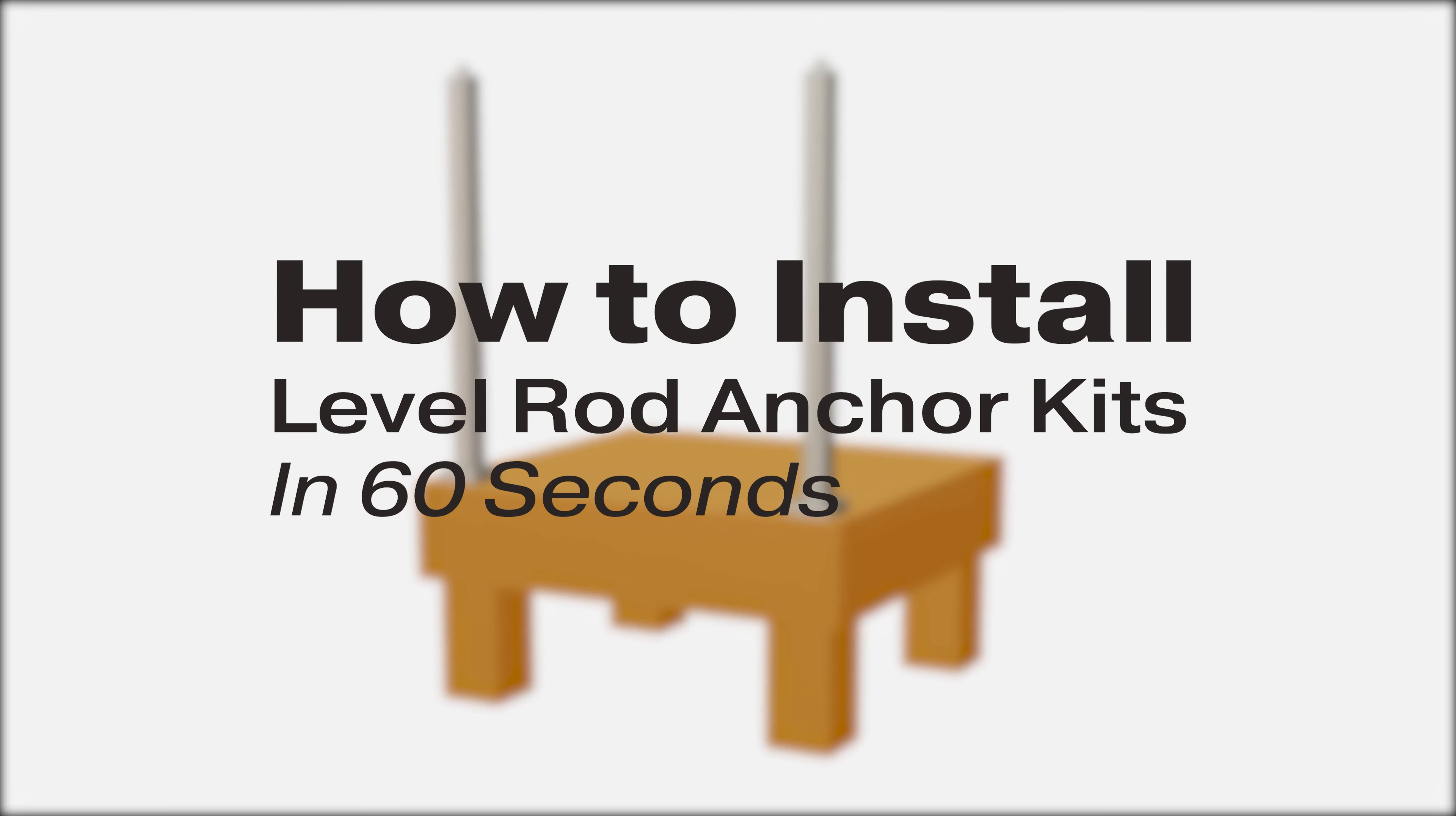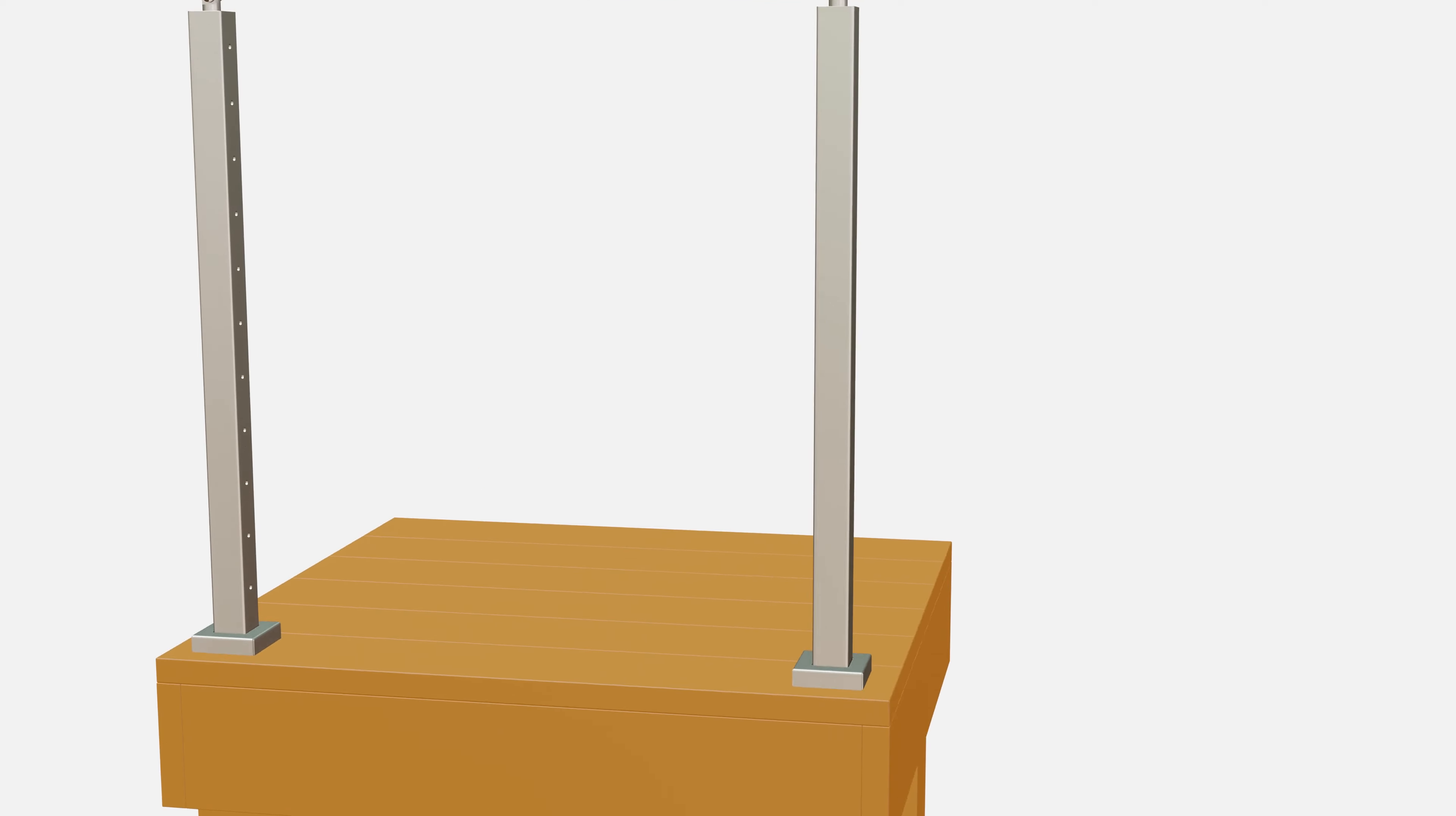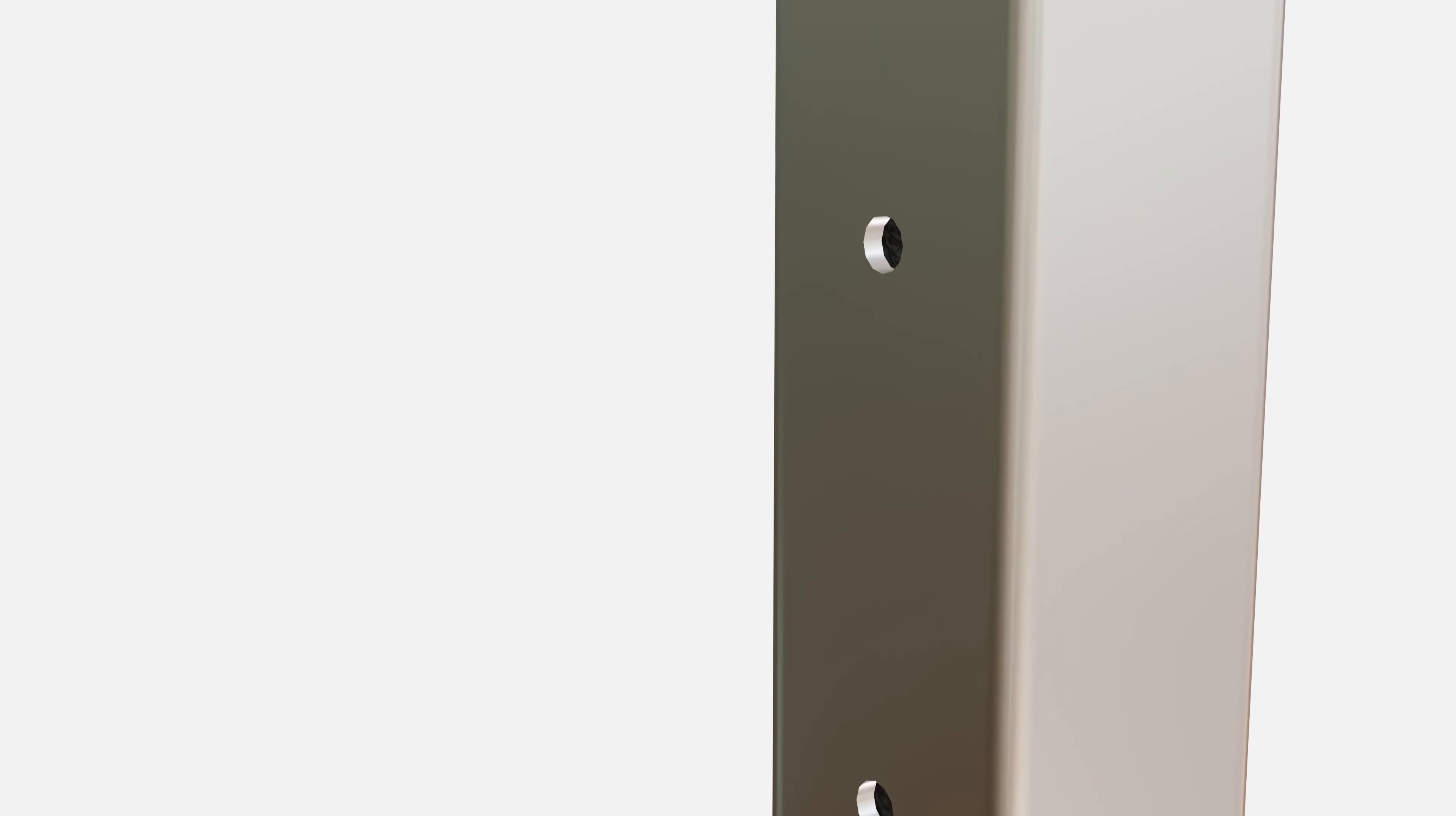How to install level rod anchor kits in 60 seconds. Identify the 5/16-inch holes for the level rod anchor.